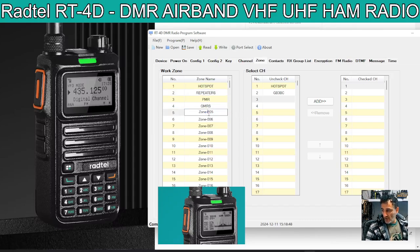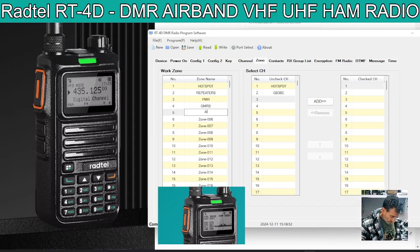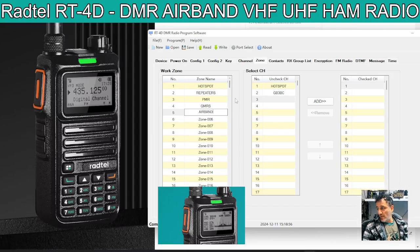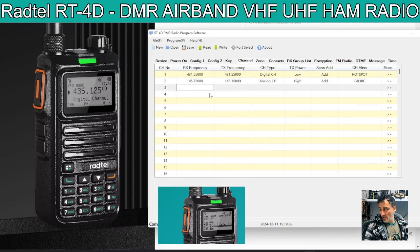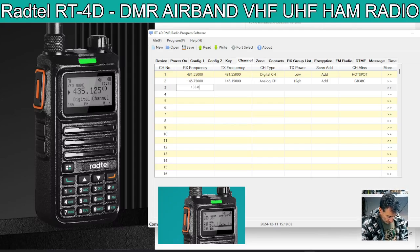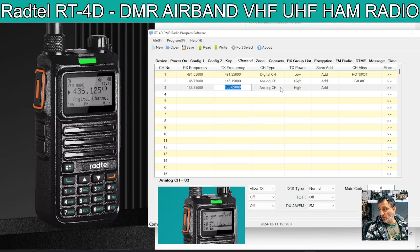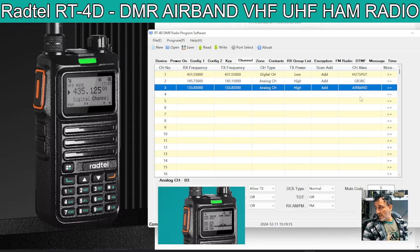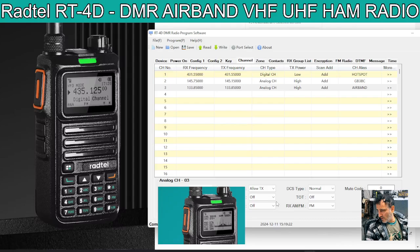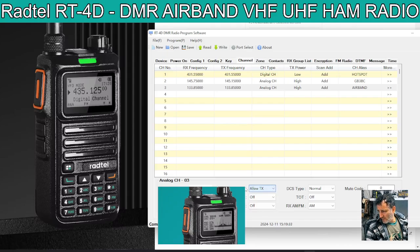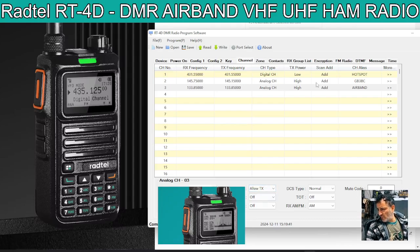It's actually quite a good code plug, this airband. Let me create an airband channel. I go back to channel, and the one I use is 133.850 — receive only, of course — and it duplicates the frequency automatically. It's analog. It doesn't matter about the power because you're not going to transmit. So we'll call it airband. You can hit the extra arrows — it's not going to transmit anyway. Here it says AM or FM, we can use AM.